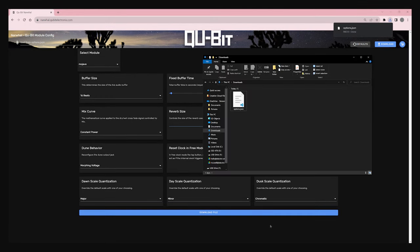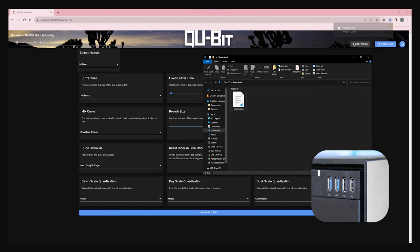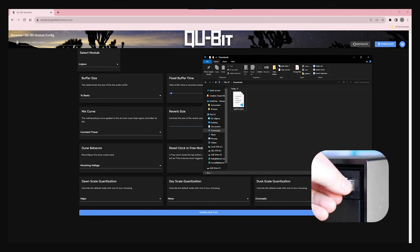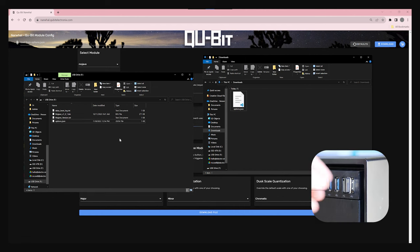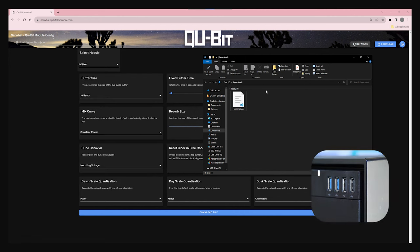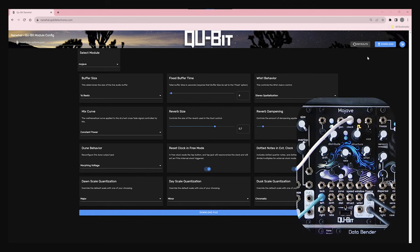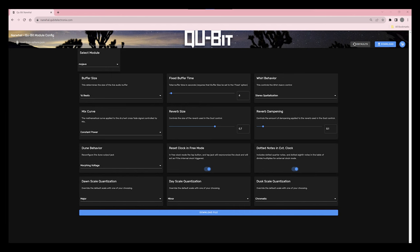Once you have a new options.json file, place your Mojave USB drive into your computer and replace the existing options file on the drive with the new one. Eject the drive from the computer, then place it back in Mojave. Mojave will automatically read the new settings, update, and signal its completion with a white LED flash. Now that we know how to update our settings, let's take a look at what Narwhal offers Mojave.